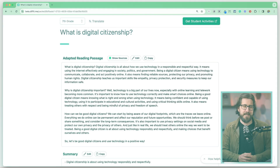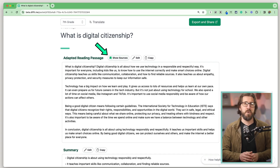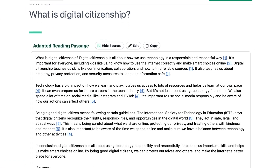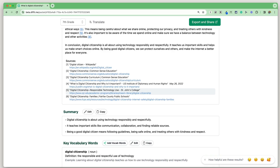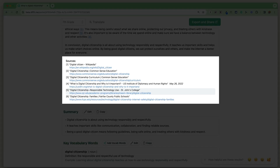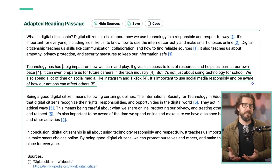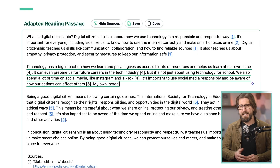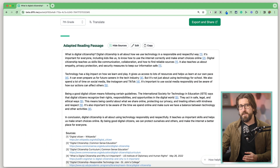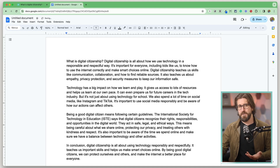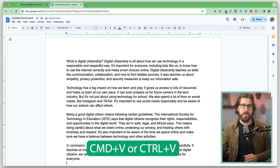Diffit generates a brief adapted reading passage based on the grade level you selected. One thing I really like is the option to show sources — it shows all in-text citations, and when you select one, it takes you to the full list so you can see where Diffit is pulling information from. You also have the option to edit this passage — cut sections out or add anything you'd like. The copy button lets you copy the passage to your clipboard and paste it elsewhere.